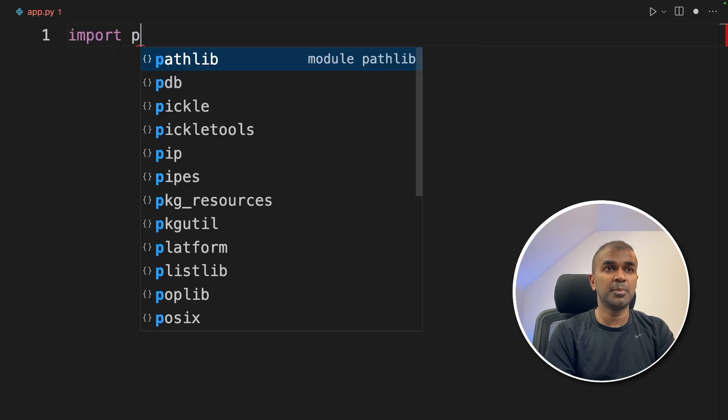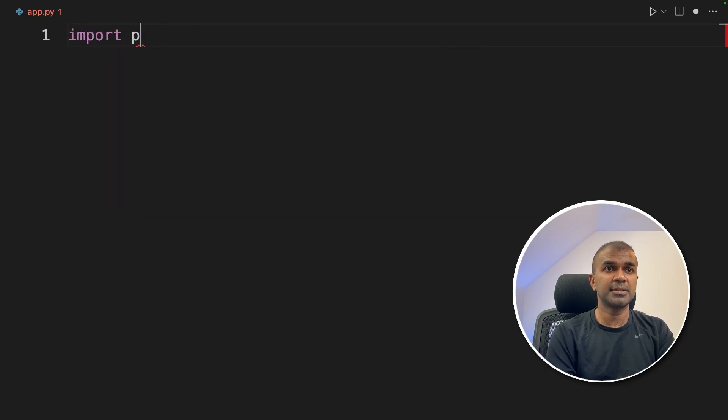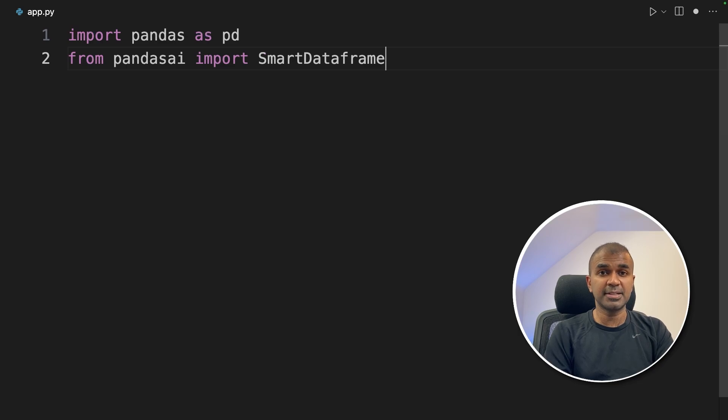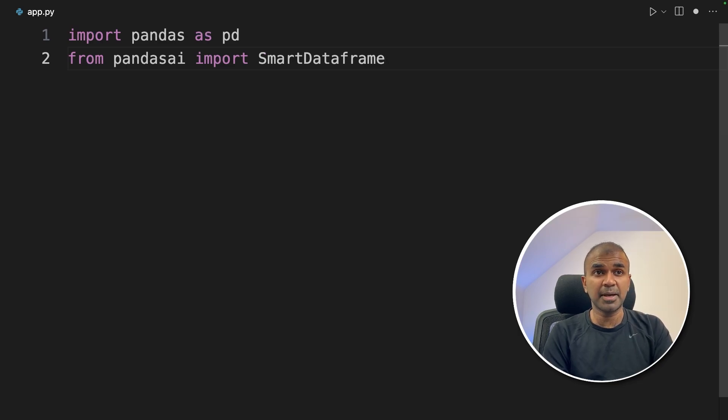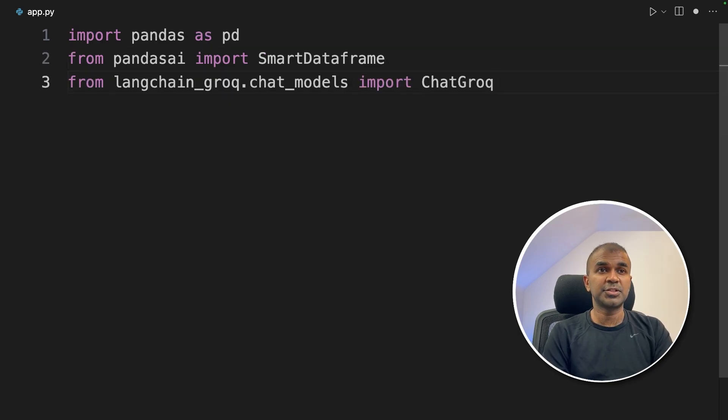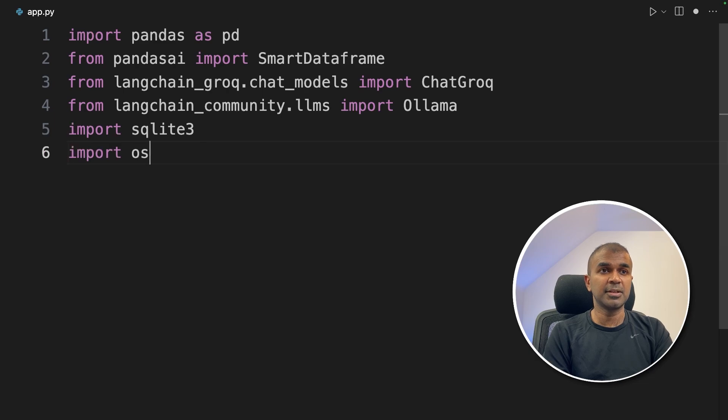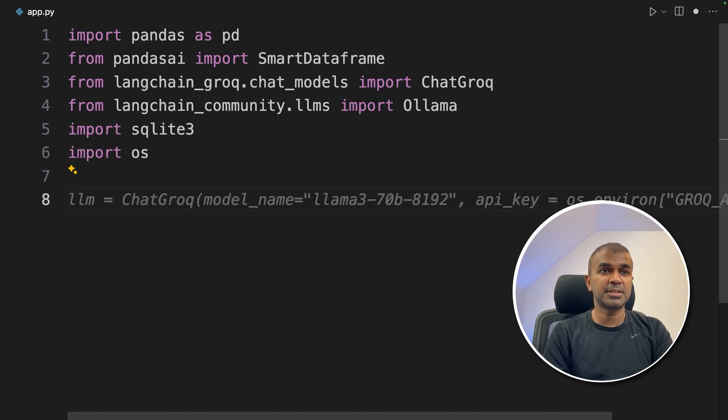Inside the file, import Pandas as PD. Next, smart data frame from Pandas AI. That is the main Pandas AI package. Next, chat Grok, Ollama, SQLite3 and OS.